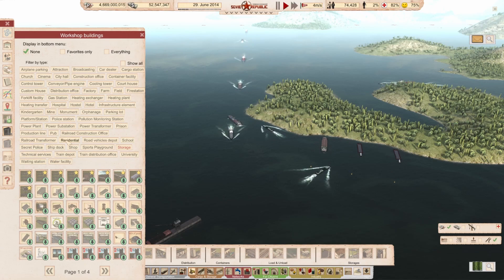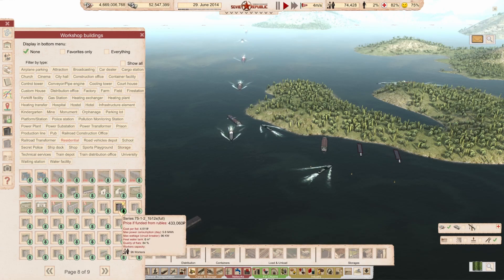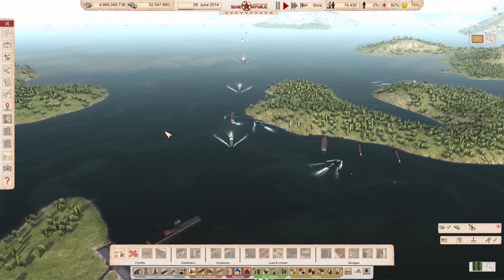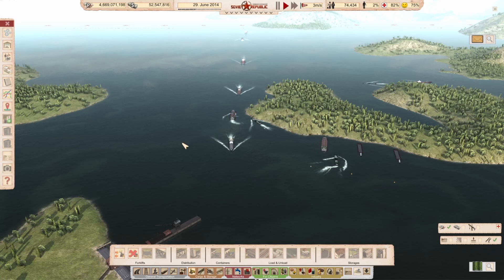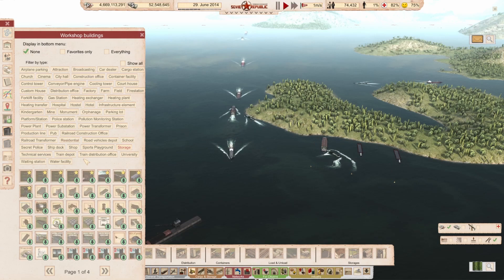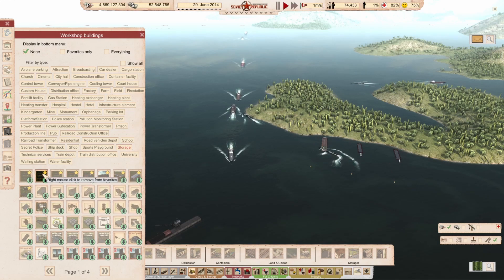Pages and pages of mods — especially if you look at residences — so you have a hard time finding the correct mod. What you can do, first of all, let's go to storage for instance.